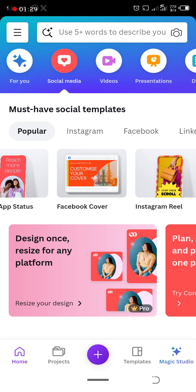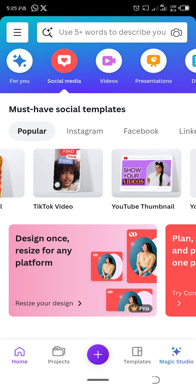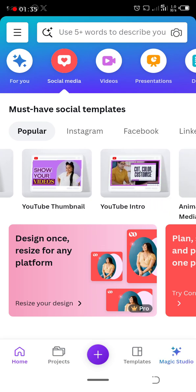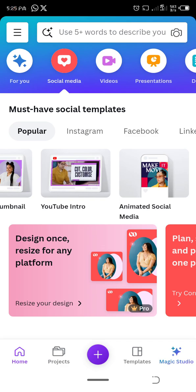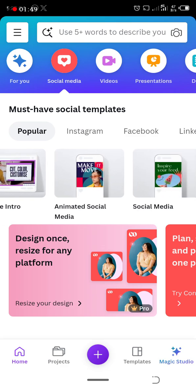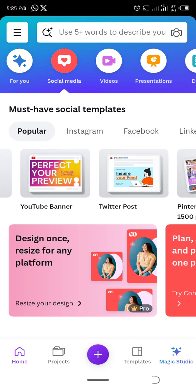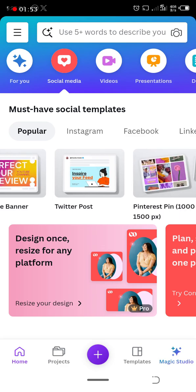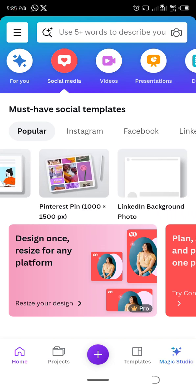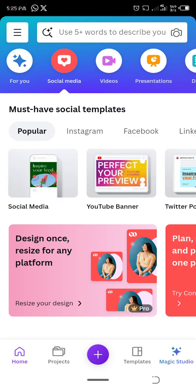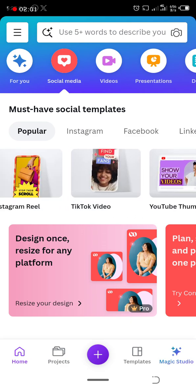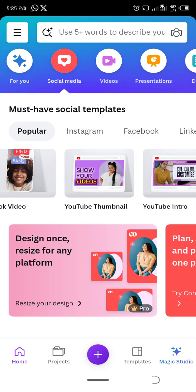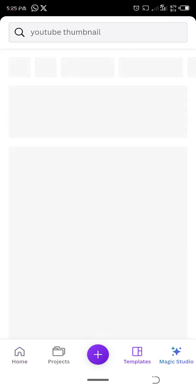Facebook cover, Instagram reel, TikTok video, YouTube thumbnail, which is where we're going. But let's see more options that we have. YouTube intro, that is designing your introduction to your videos. Animated social media, YouTube banner, Twitter post, Pinterest, LinkedIn background, etc. So let's go back to YouTube thumbnail.